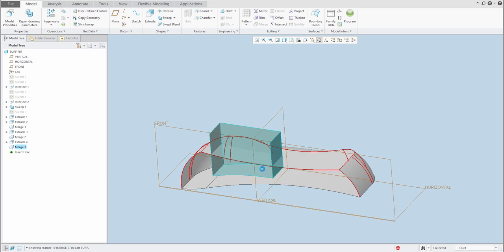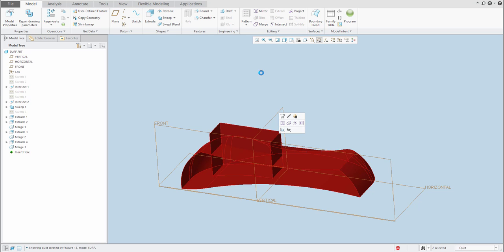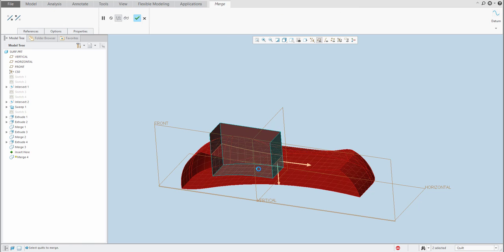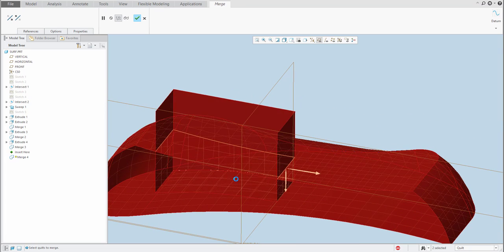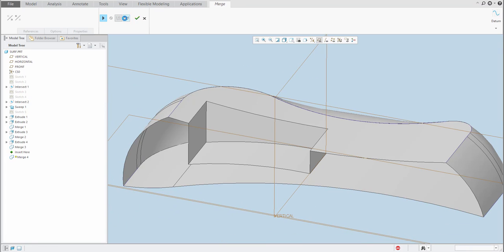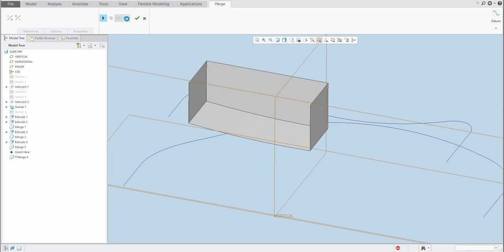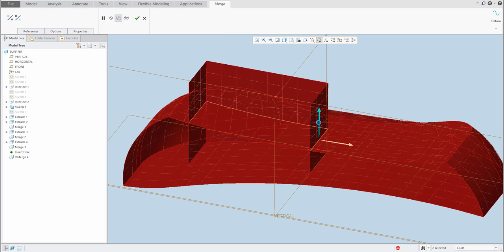Last but not least, we need to create the merge feature between these two objects. Select and have a look at what the system will leave — I think that looks good. So I can confirm. This is only for the preview — if it is not suitable, you can play with the arrows and the system will show you what it will leave. It's up to you how you specify it. Confirm OK.